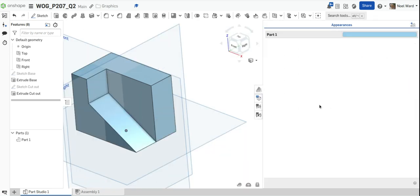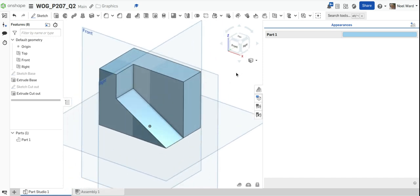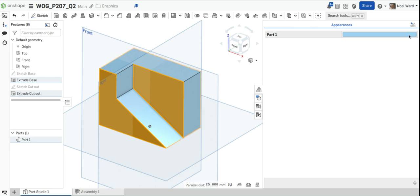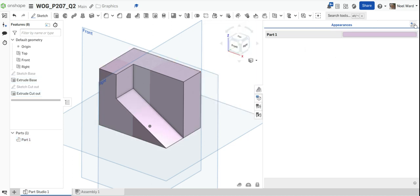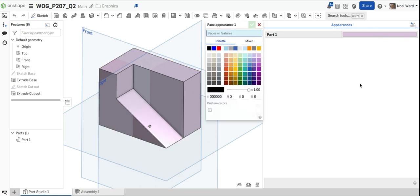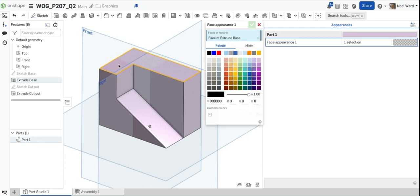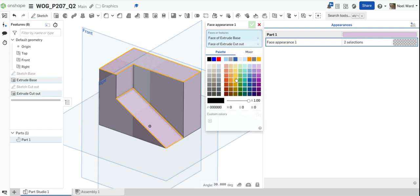I'll put on a couple of colors, similar to last time. I'm going to pick that surface and that surface — that's what we'd see when looking at the elevation. I'll pick a really light purple. Now I'll pick different surfaces — the ones I'd see when looking down in the plan. I'll pick those two surfaces and OK that.